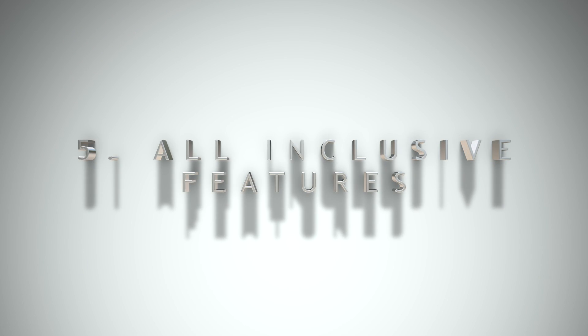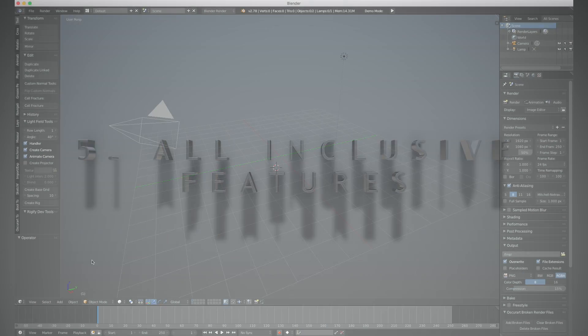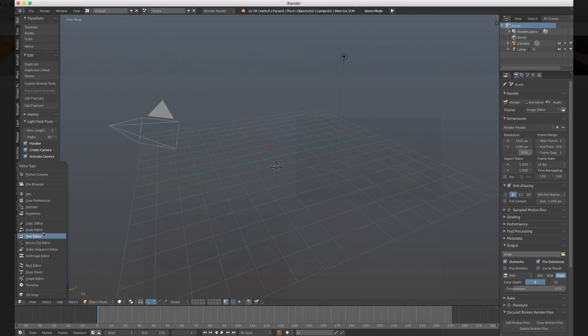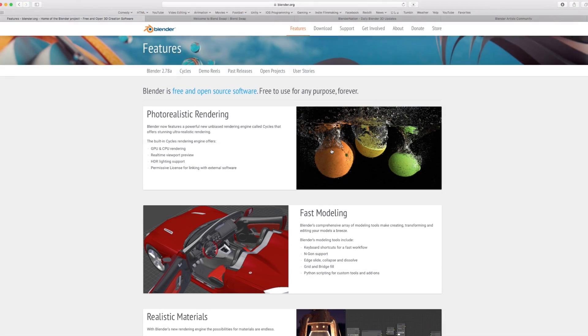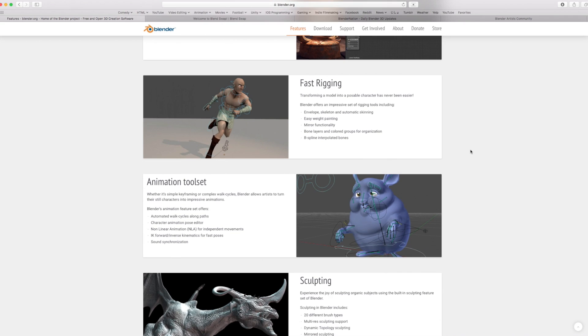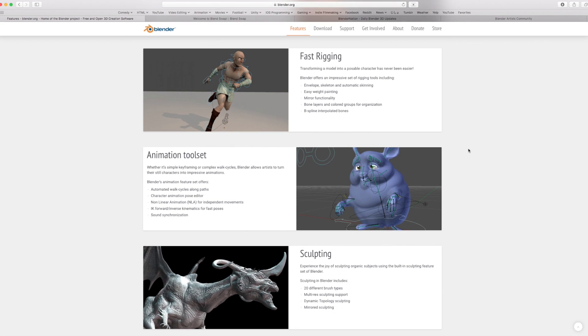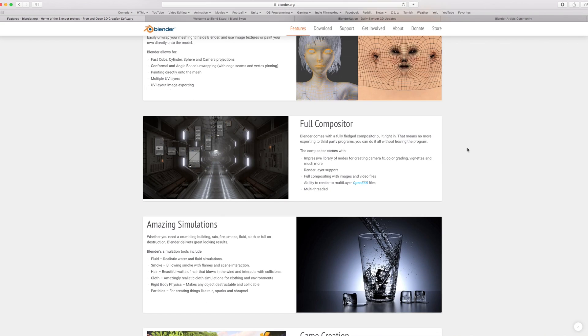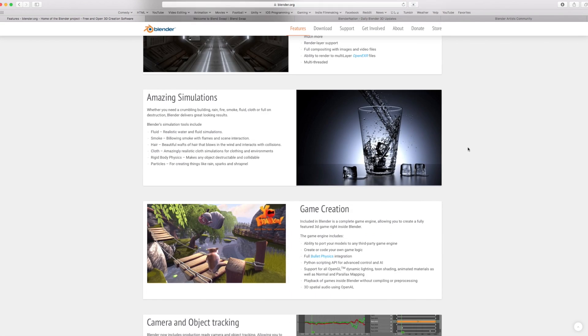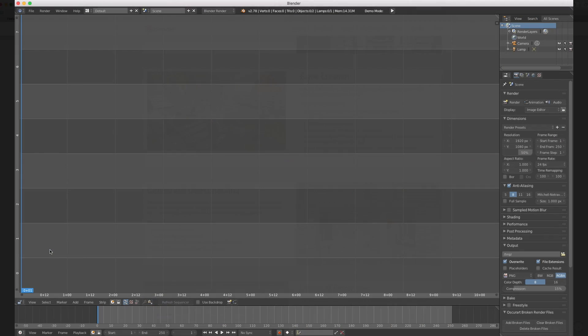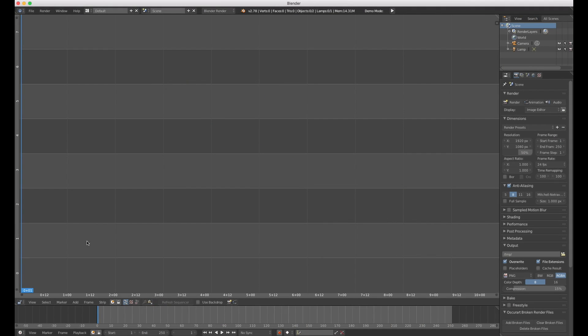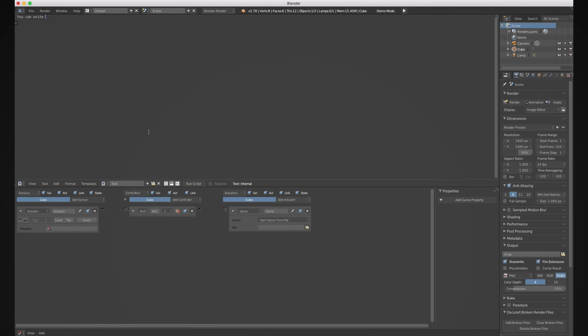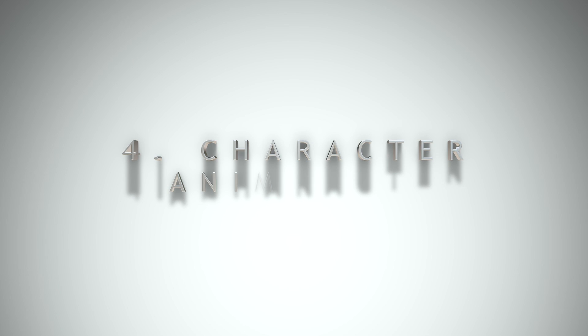Number 5: All-inclusive feature set. It's safe to say that no 3D software on the market has all the capabilities of Blender. That's not hyperbole. Blender includes comprehensive modeling, animation, compositing, simulation, game programming, even a built-in video editor. An artist could technically create an entire film from script to final edit using only Blender.